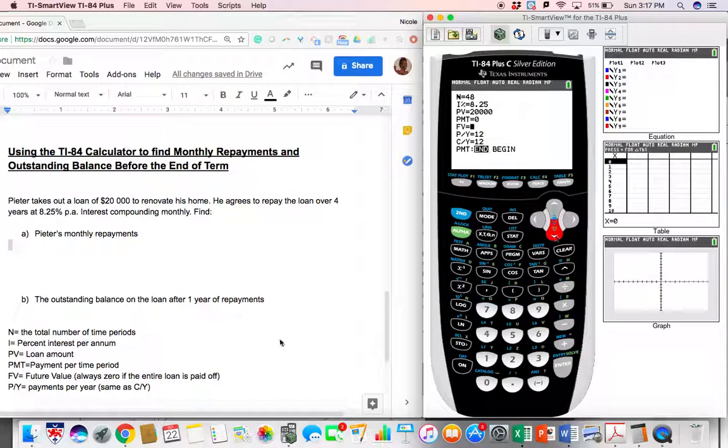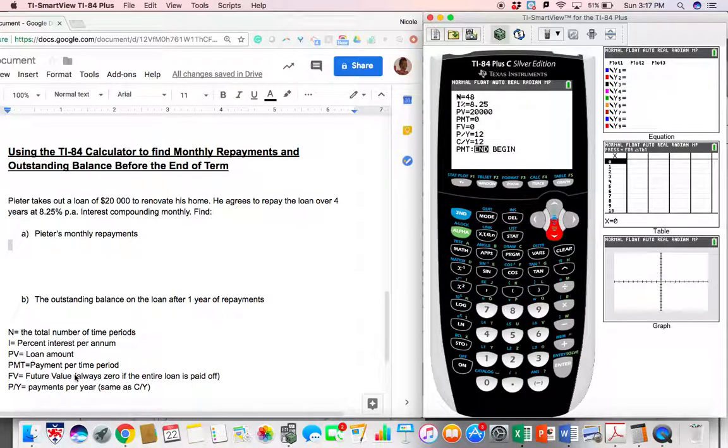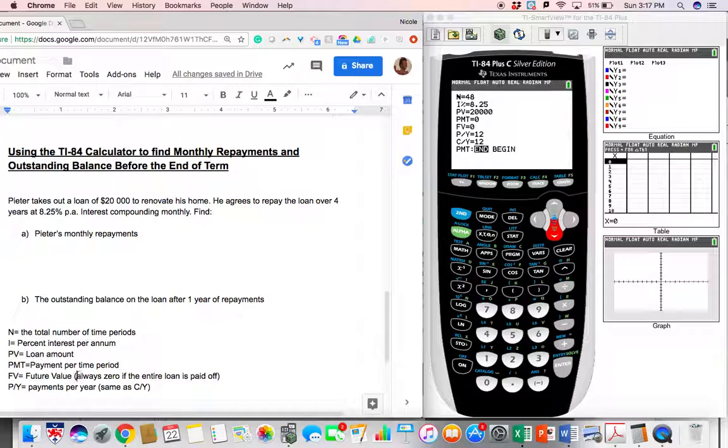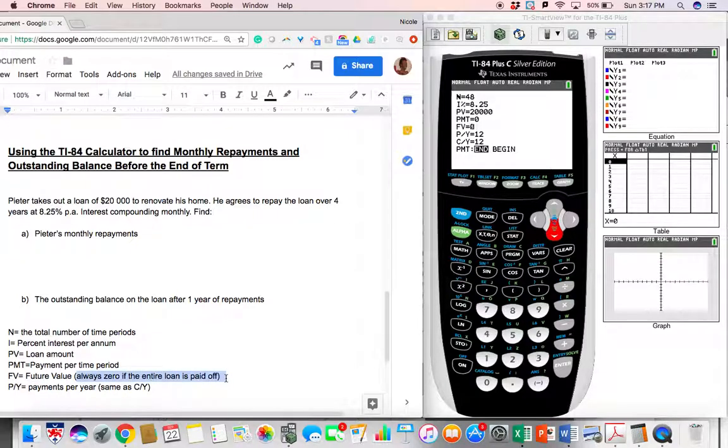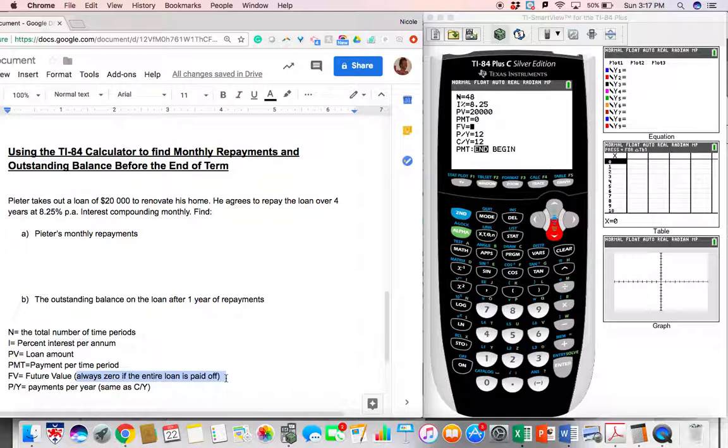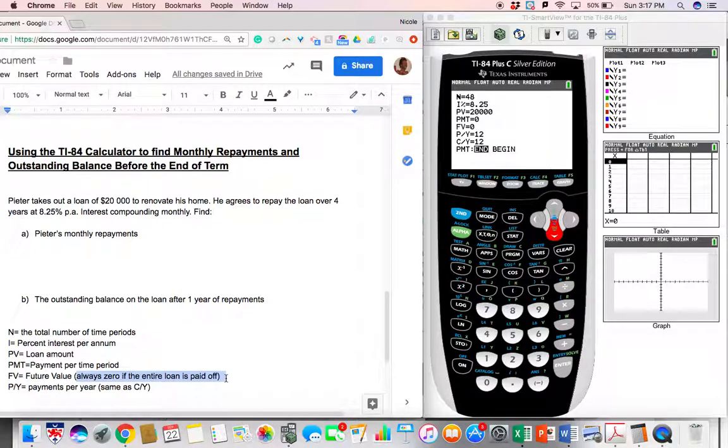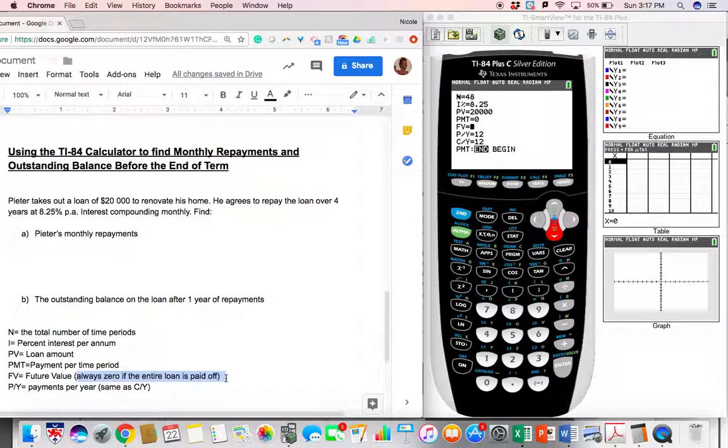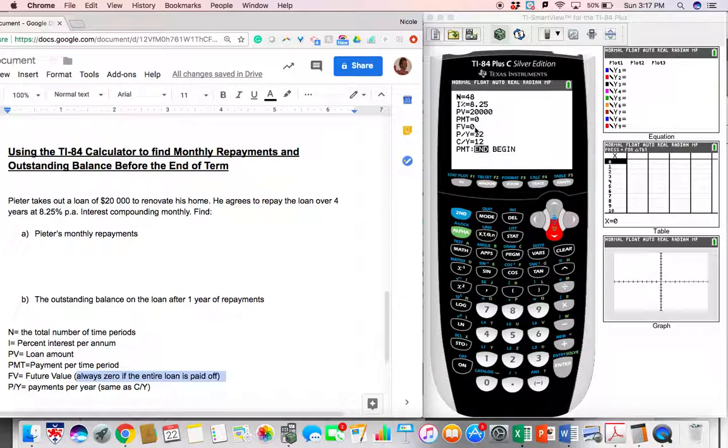Future value. Let's take a note here. It's always zero. It's always zero if the entire loan is paid off because that is what you owe to the bank in the future at the end of the time. So because you're paying everything off, you will owe nothing to the bank at the end of the time, which is why our future value is zero.